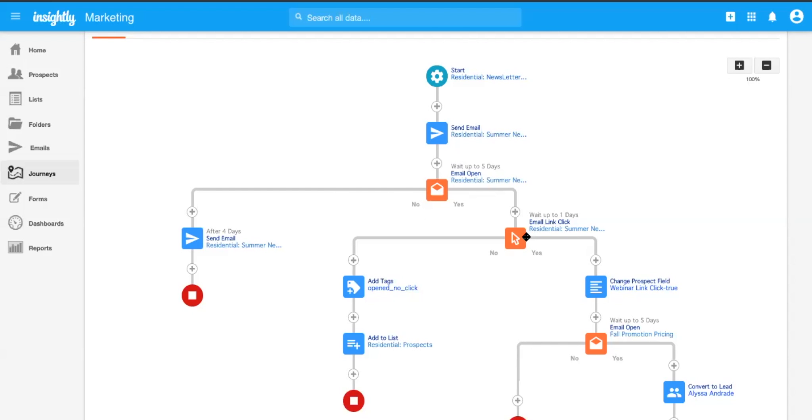If they do open up that email, fantastic. Let's see if they click on any of the content inside of that email. And if they do click on that, then we can go ahead and start to change information about them in real time.